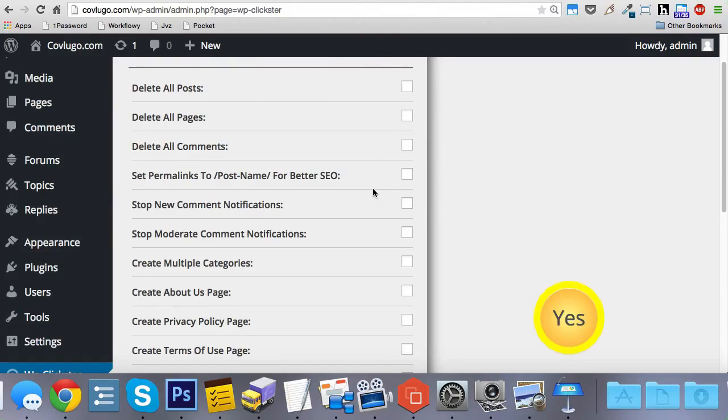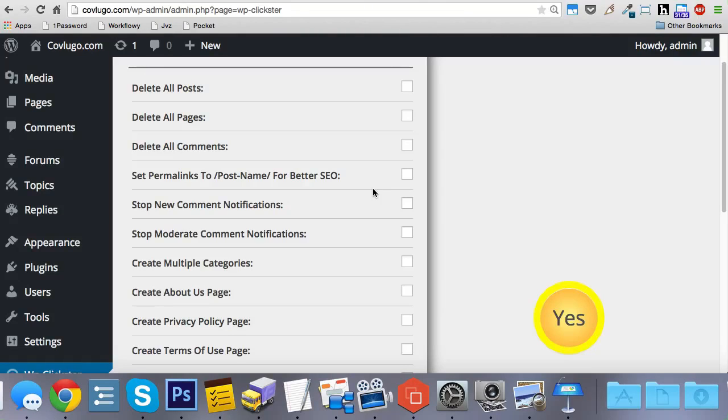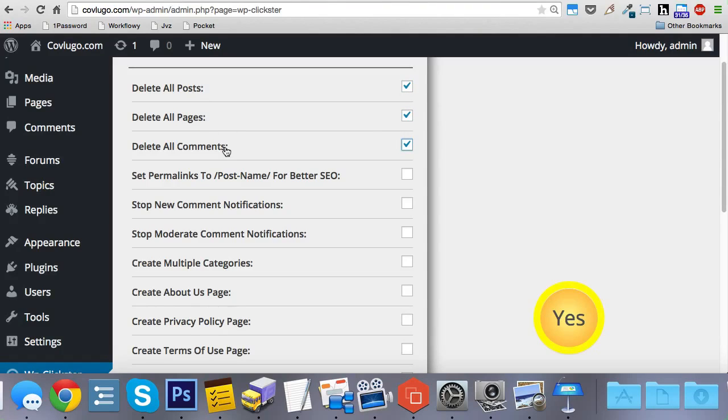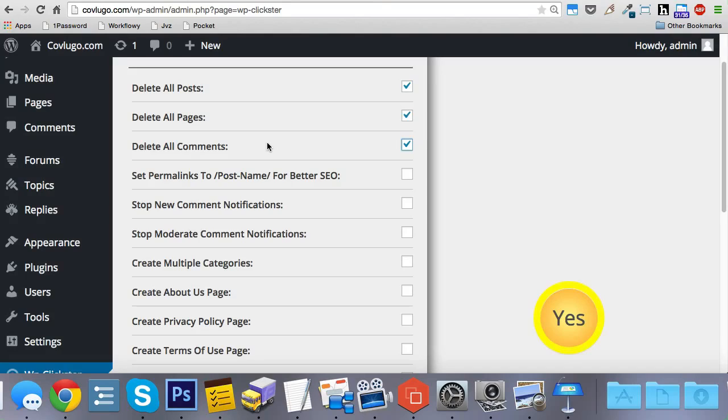So this is ideal for brand new sites, but if you have an existing site as well and you want to start with a clean slate, then you'd want to check these boxes right here, deleting all posts, all pages, all comments. And like I said, this is ideal for brand new sites. So if you're wanting to really dominate a niche, then this is great for setting up multiple sites.